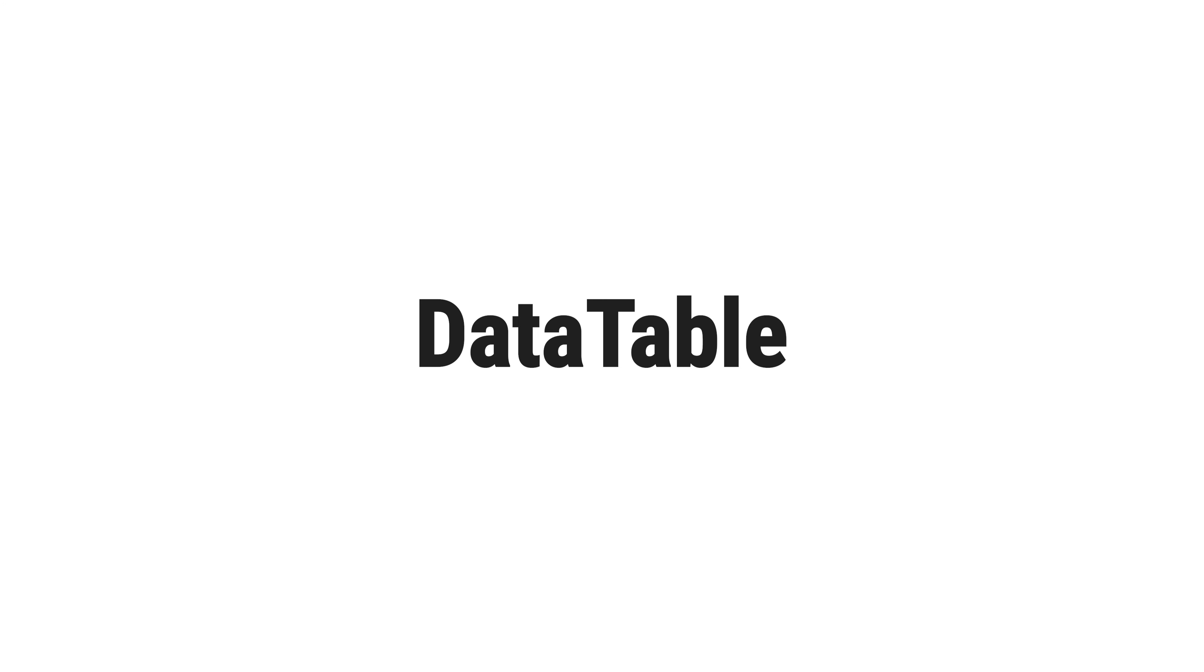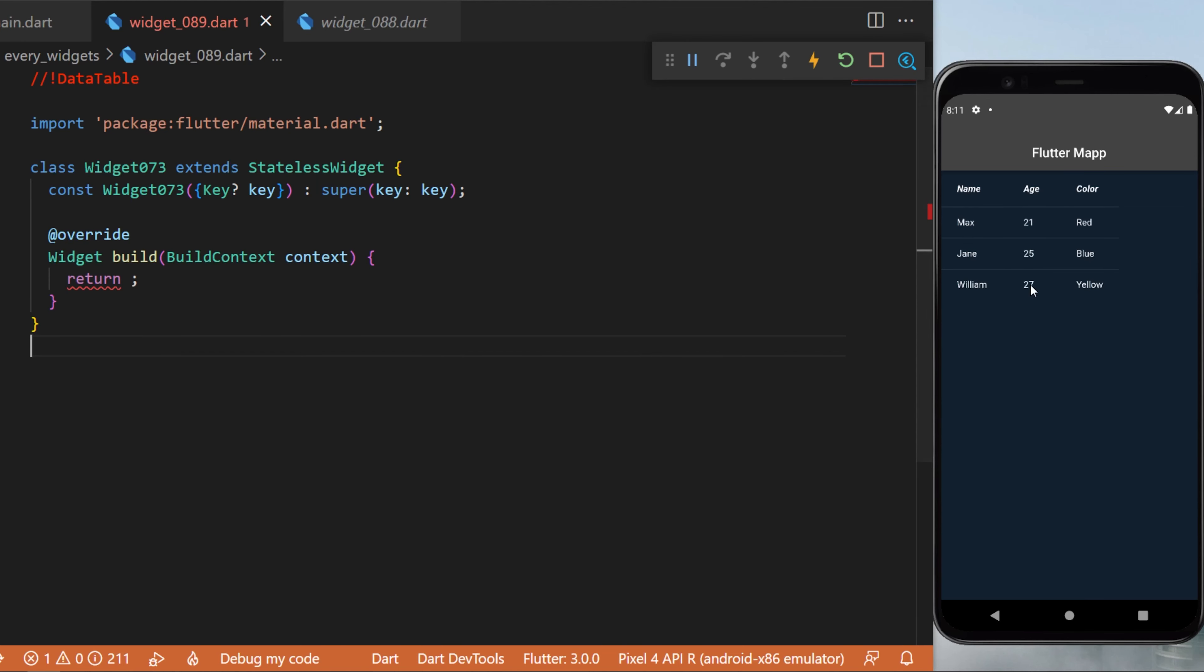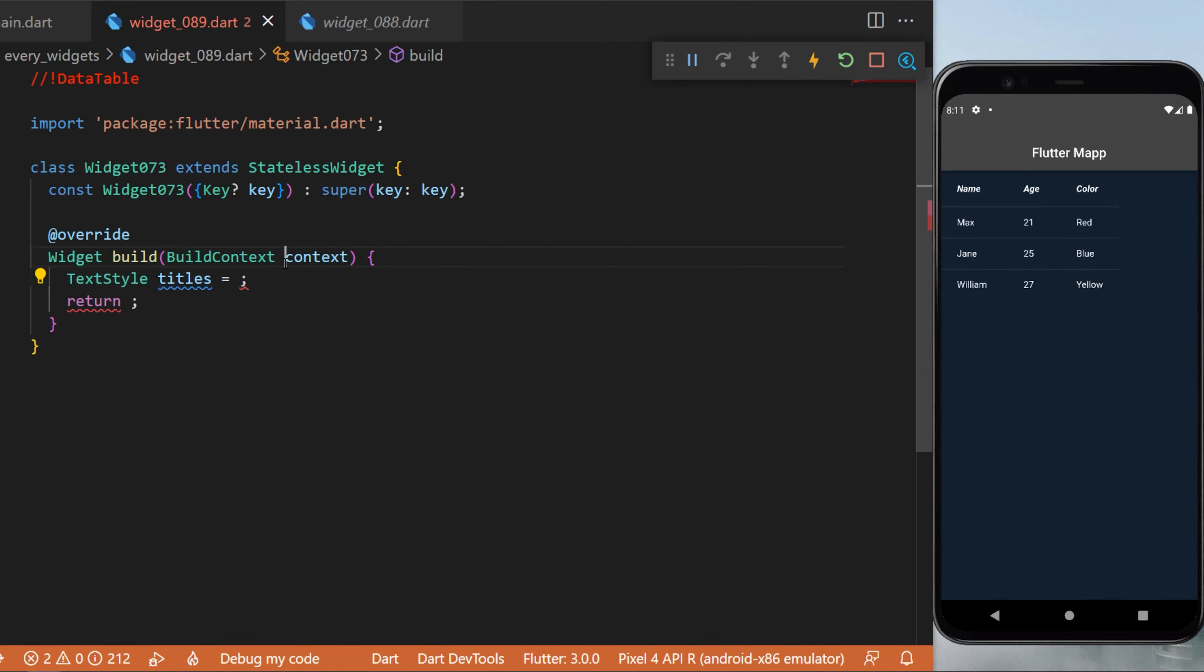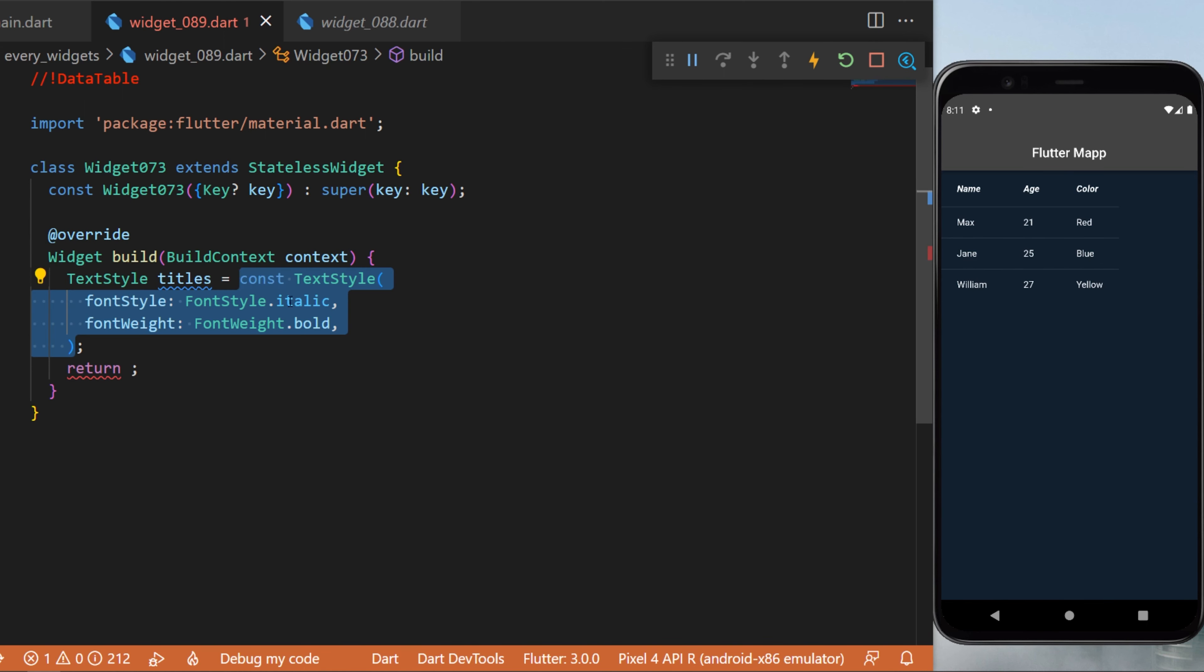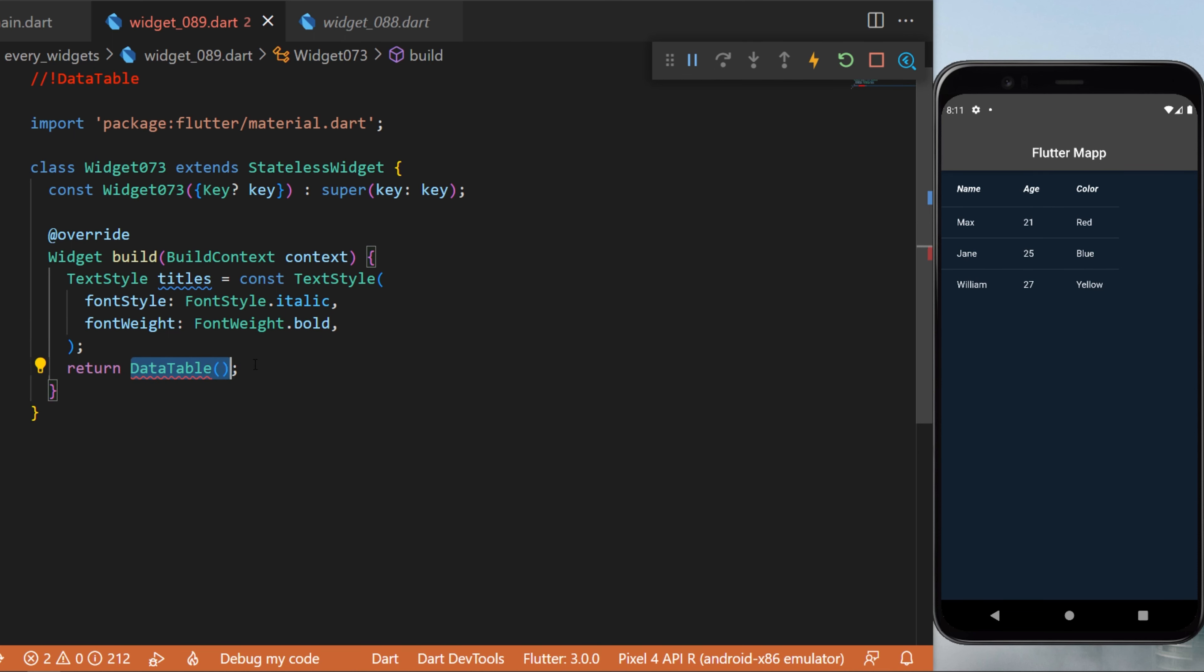The data table widget - this is what you will have on the screen after this explanation. The first thing we will create is a title text style with italic and bold style. The return will be a data table widget.